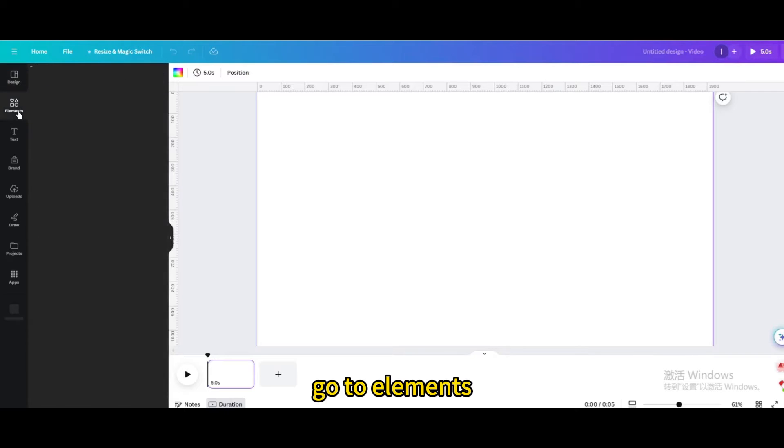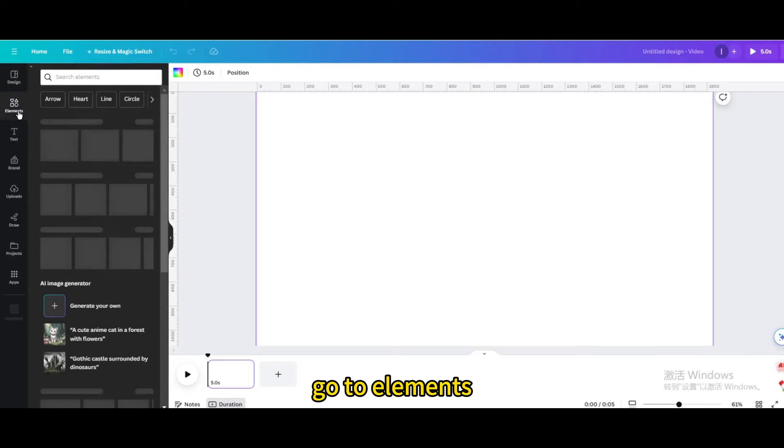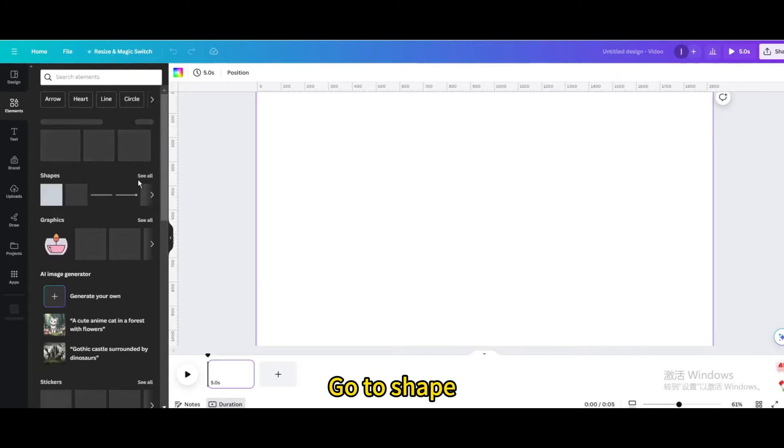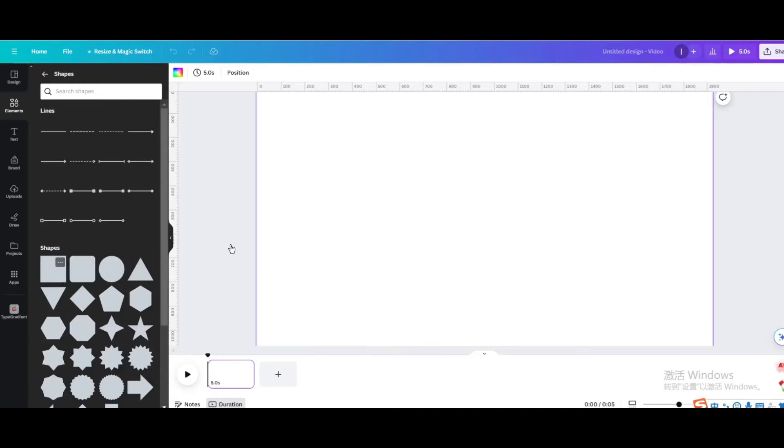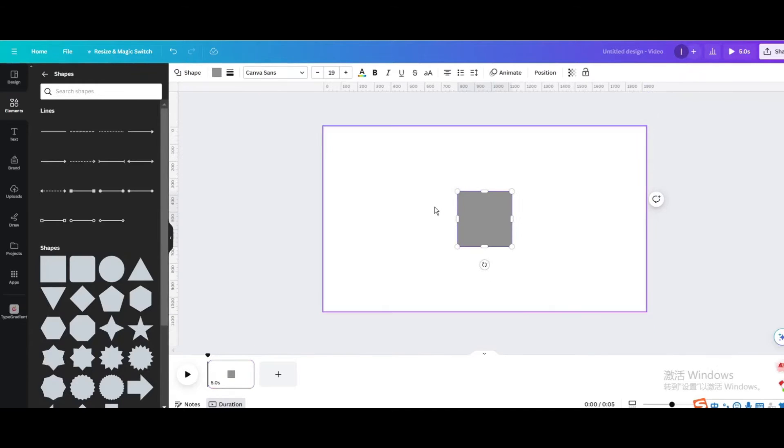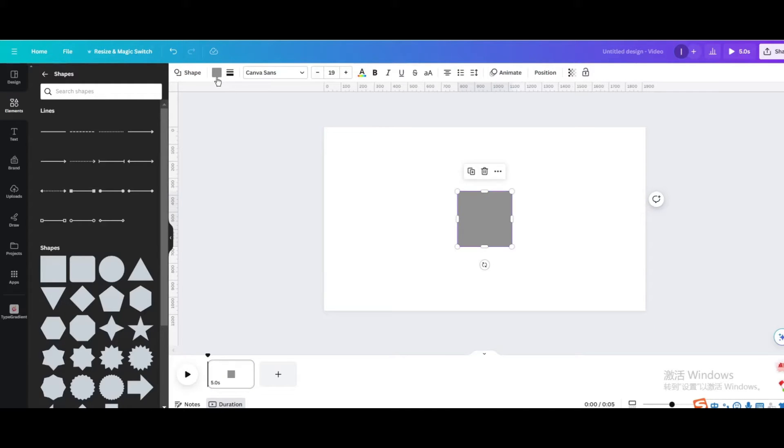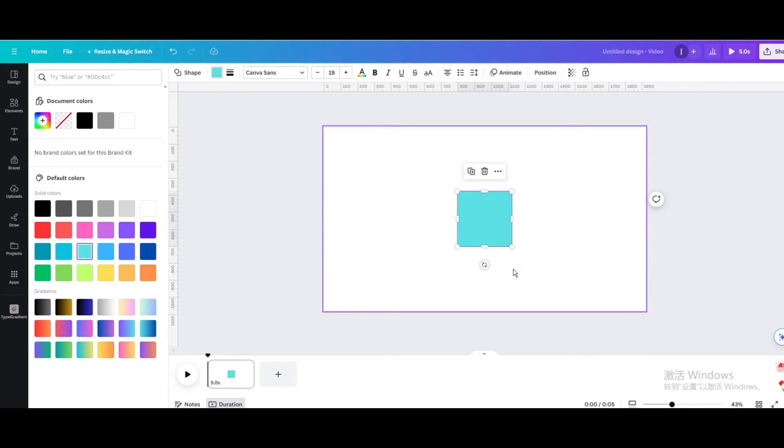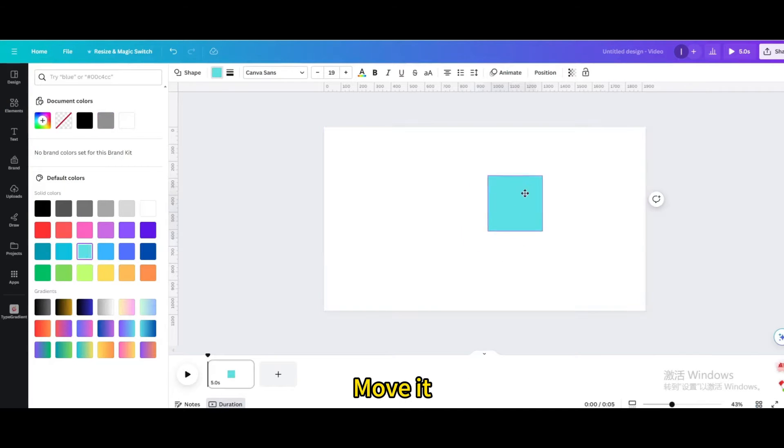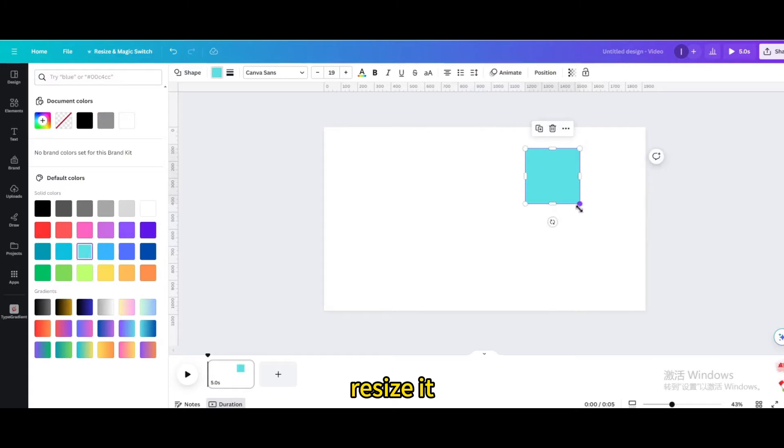Go to elements. Go to shape. Choose the square shape. Change the color. Move it. Resize it.